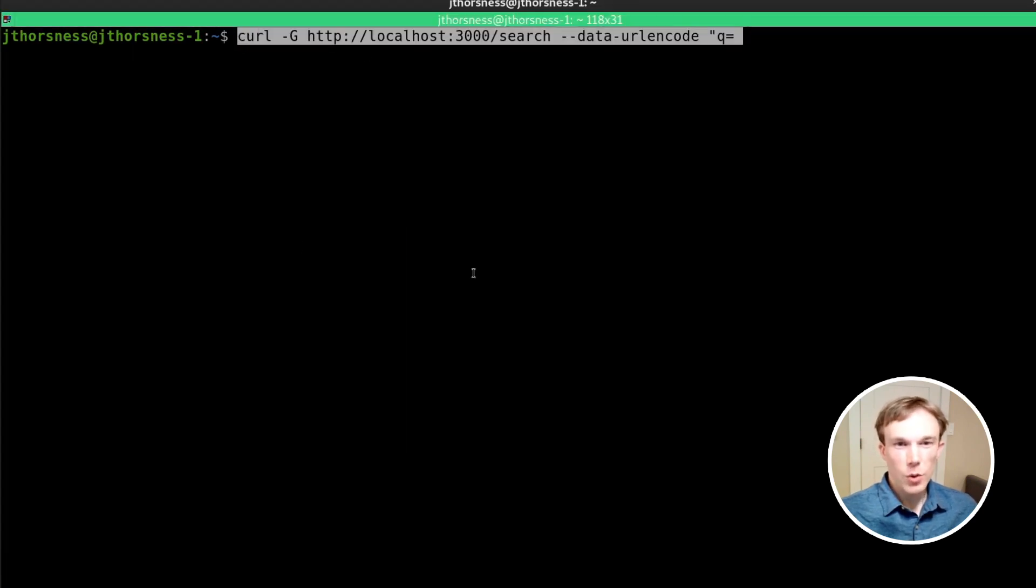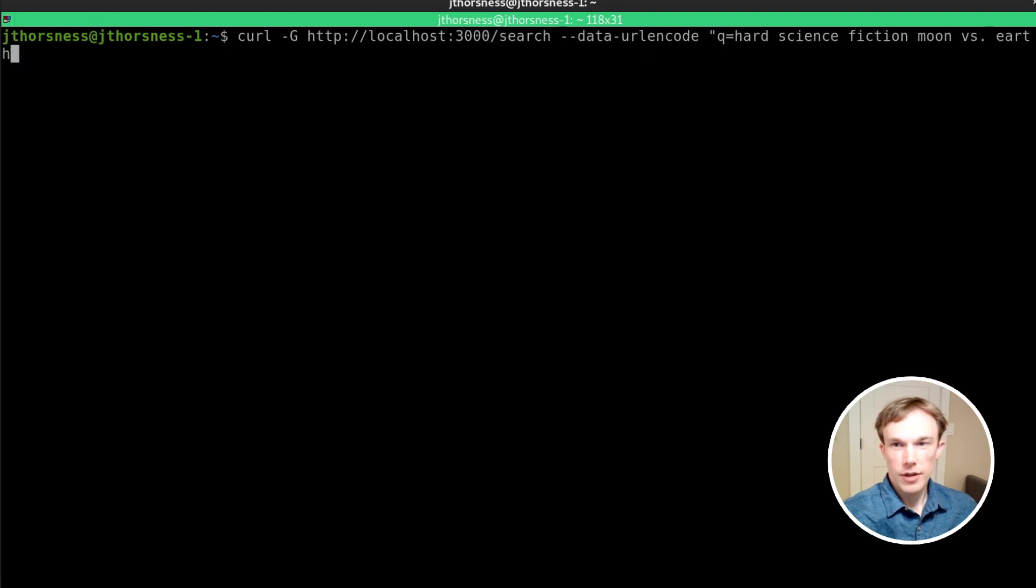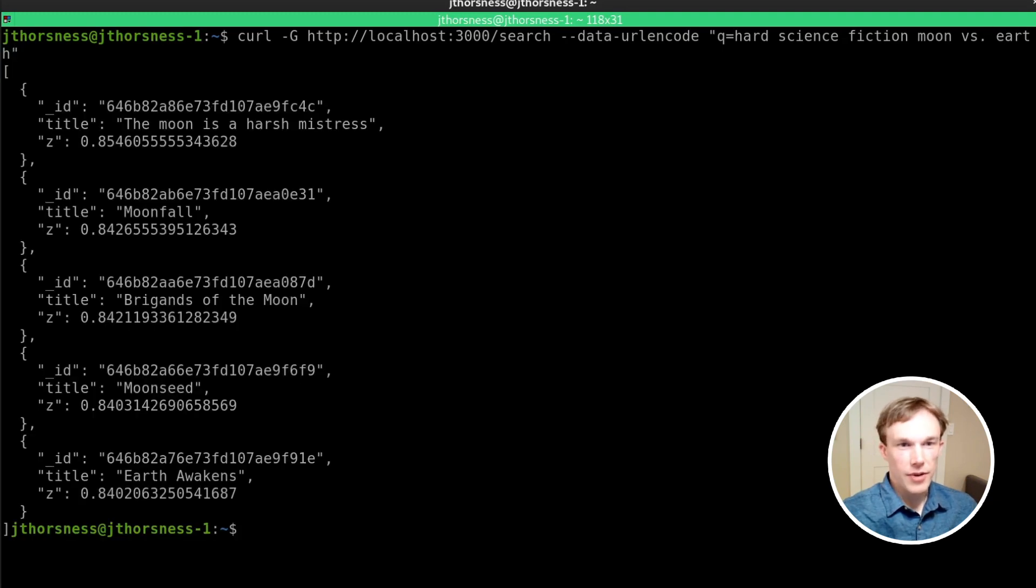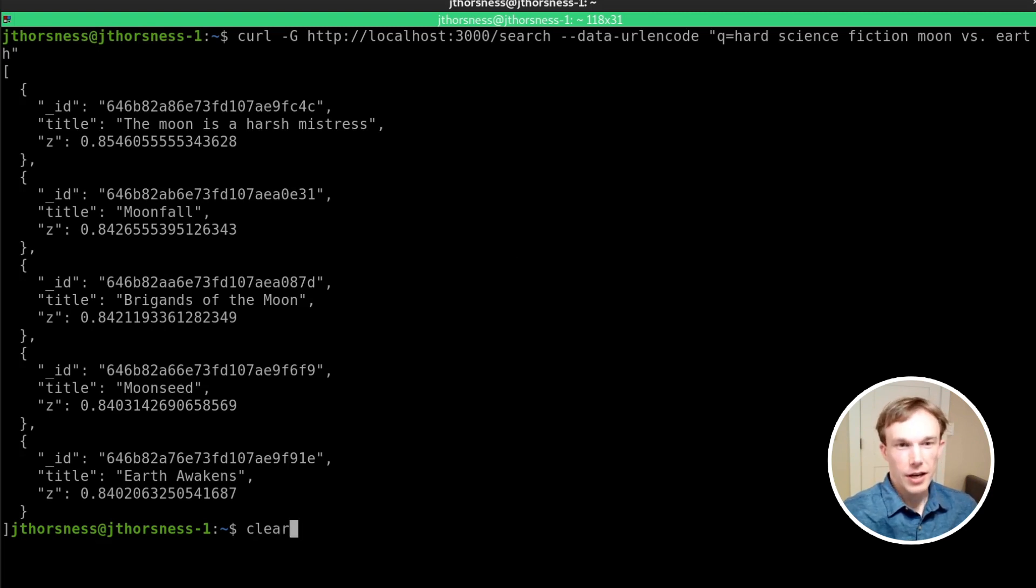I can query my API with 'hard science fiction moon versus earth' and get the top five matches. And there you see The Moon is a Harsh Mistress, which is the book I was thinking of, show up at the top.